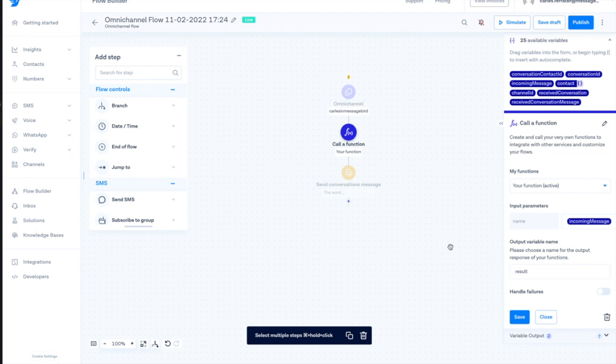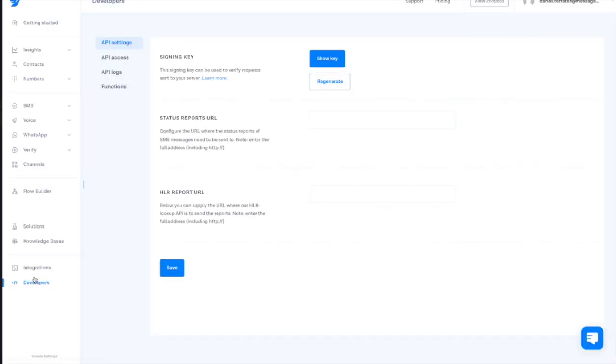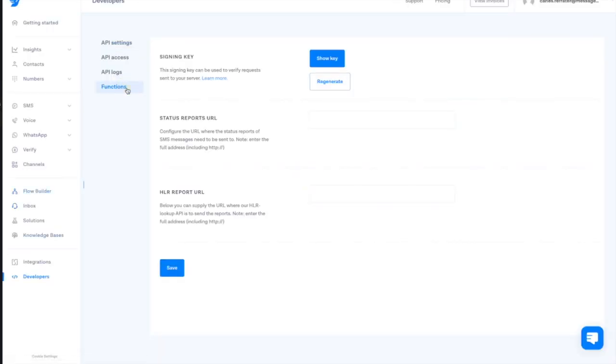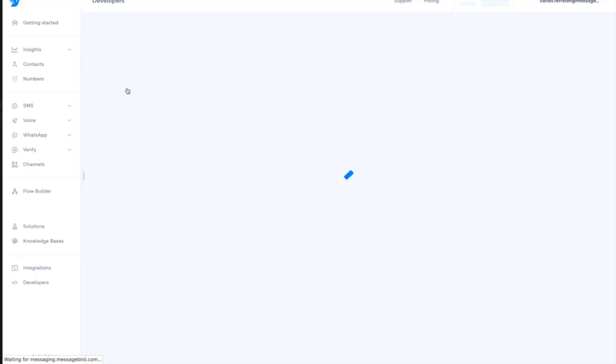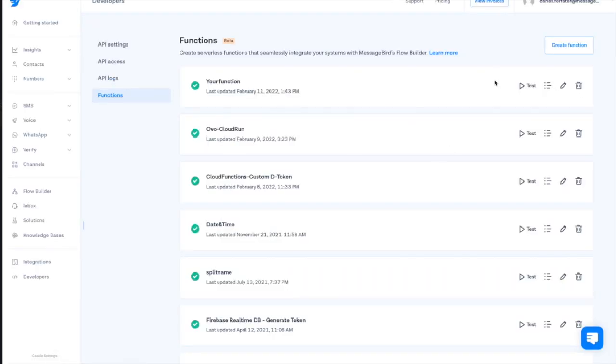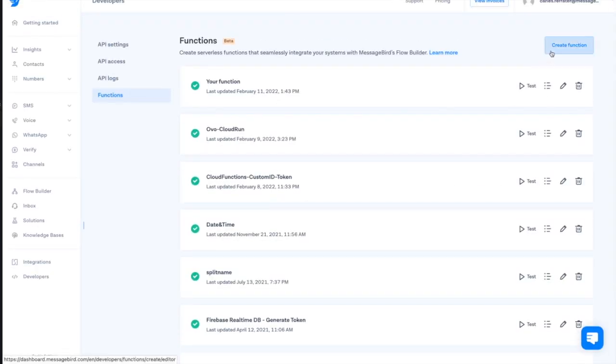To create our functions, we will click on the left-hand panel, the developers tab. After, we would click in functions, where we see a list of all the different functions defined in our workspace. We click in create a new function.